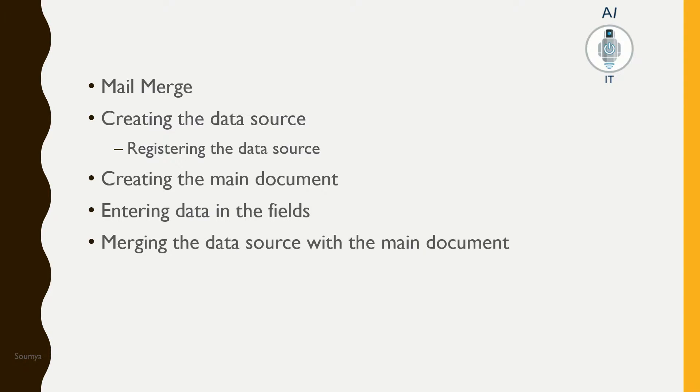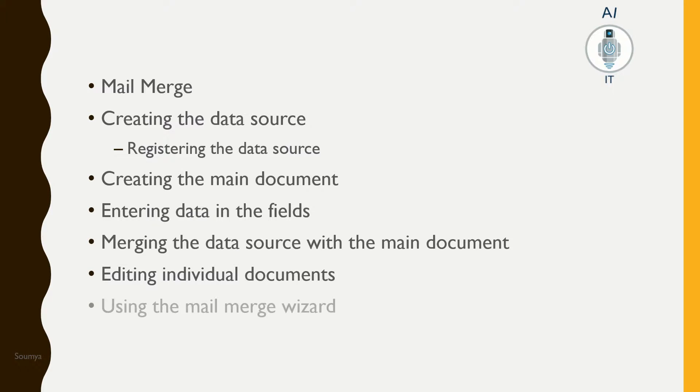Merging the data source with the main document, edit individual documents, and finally, how to use the mail merge wizard.